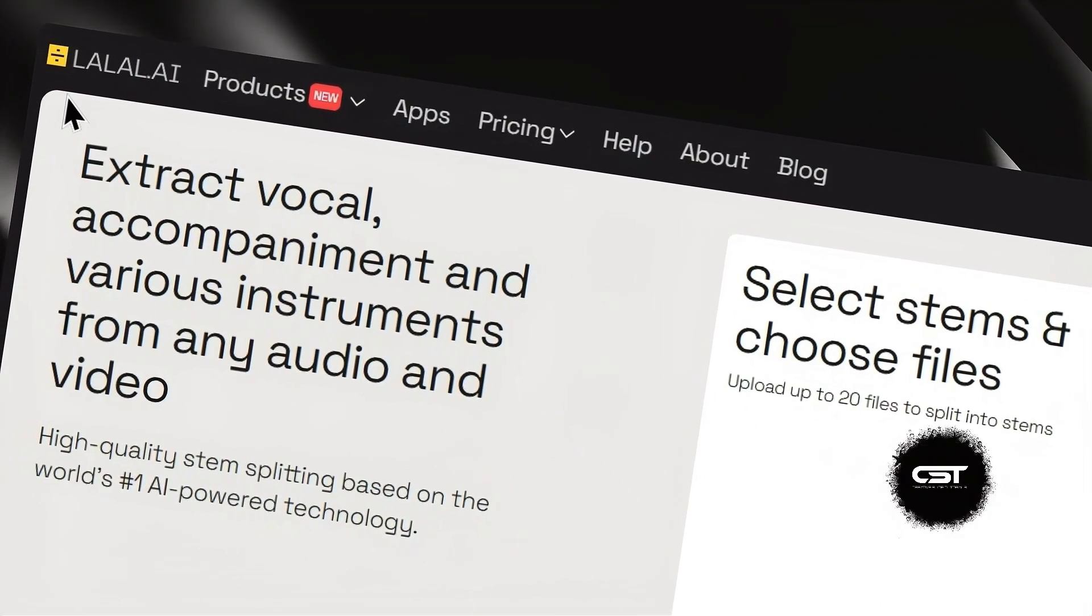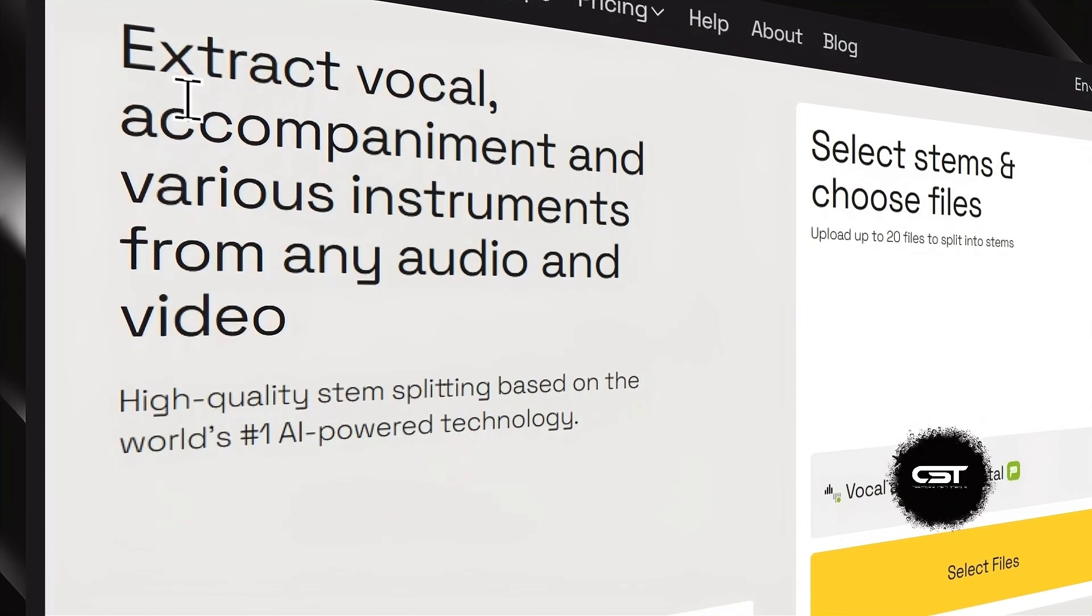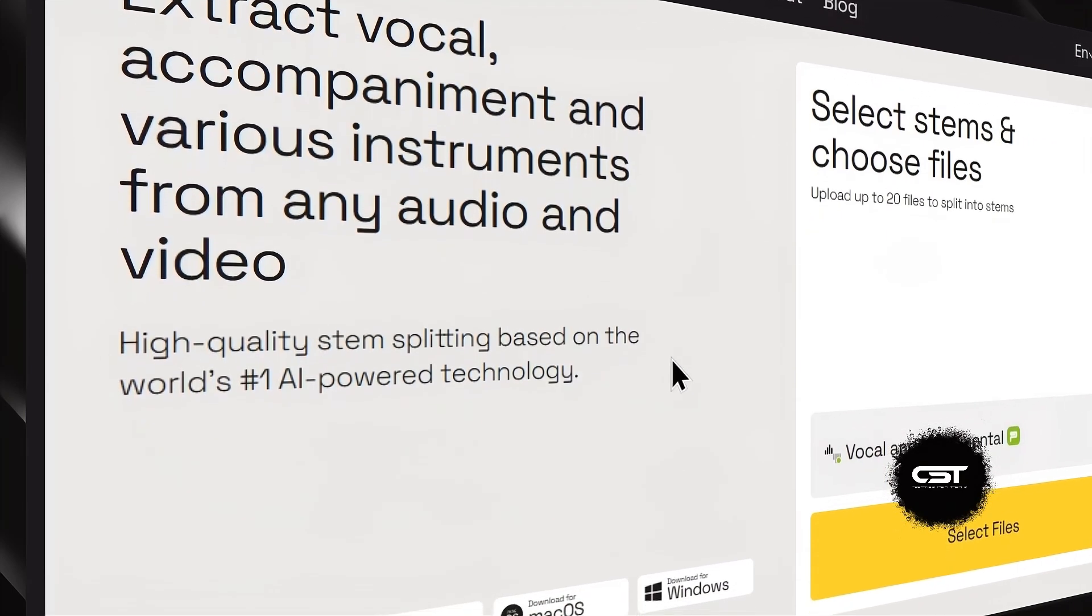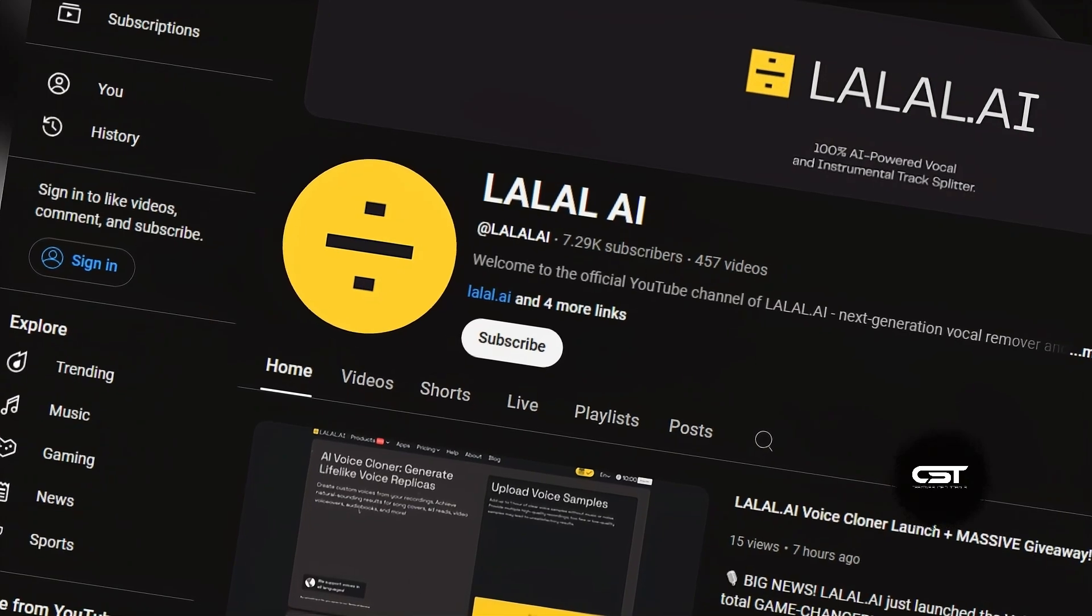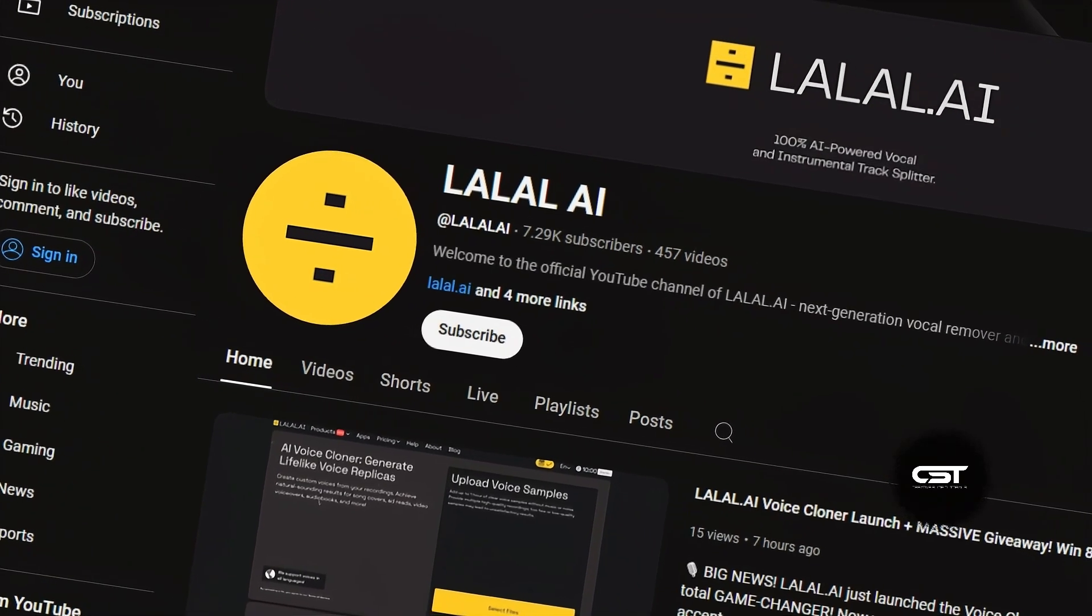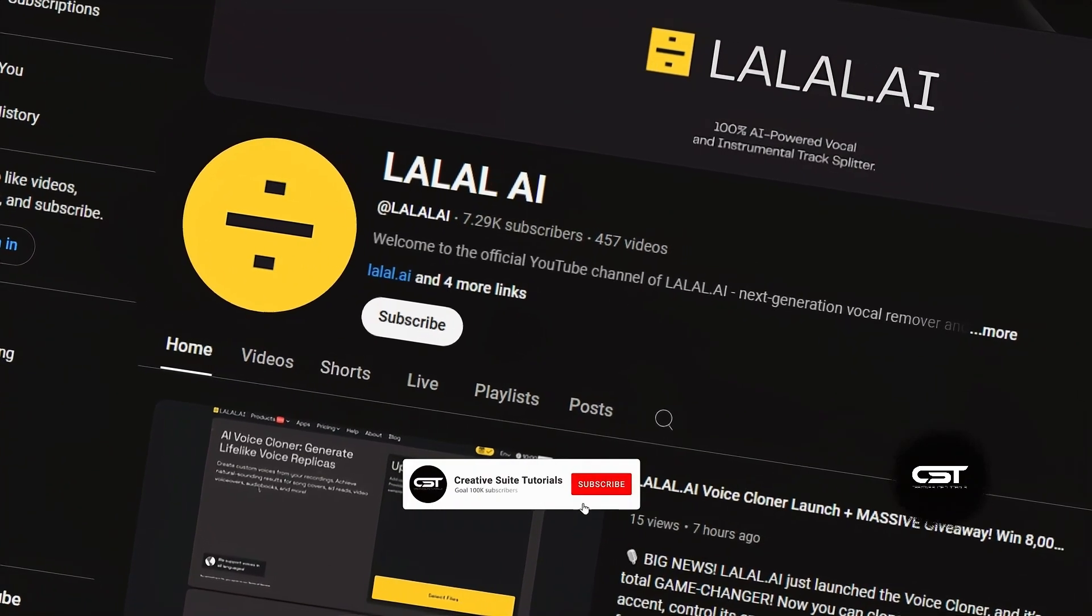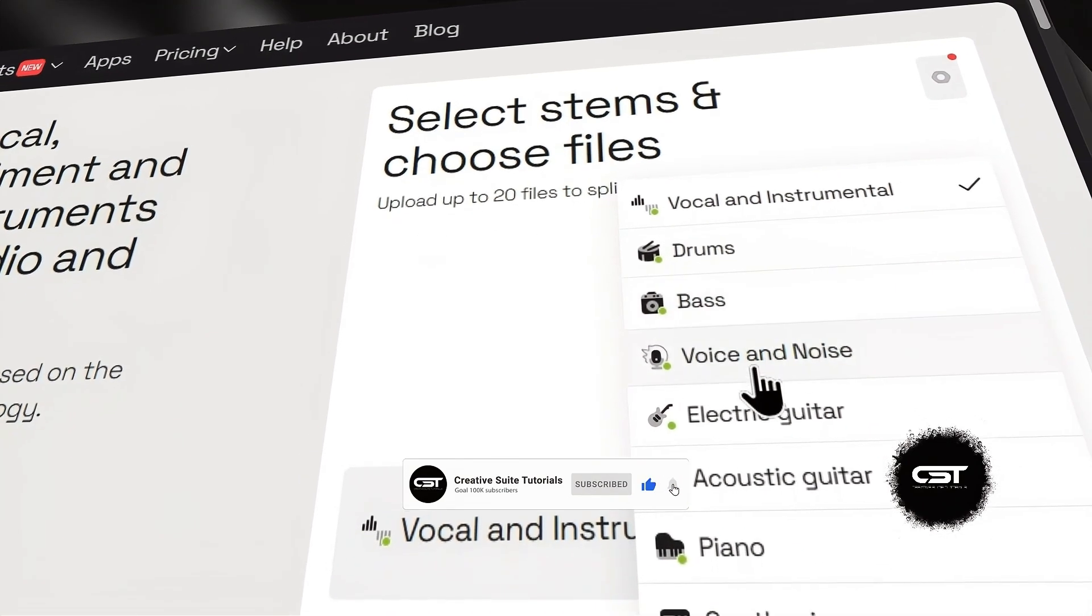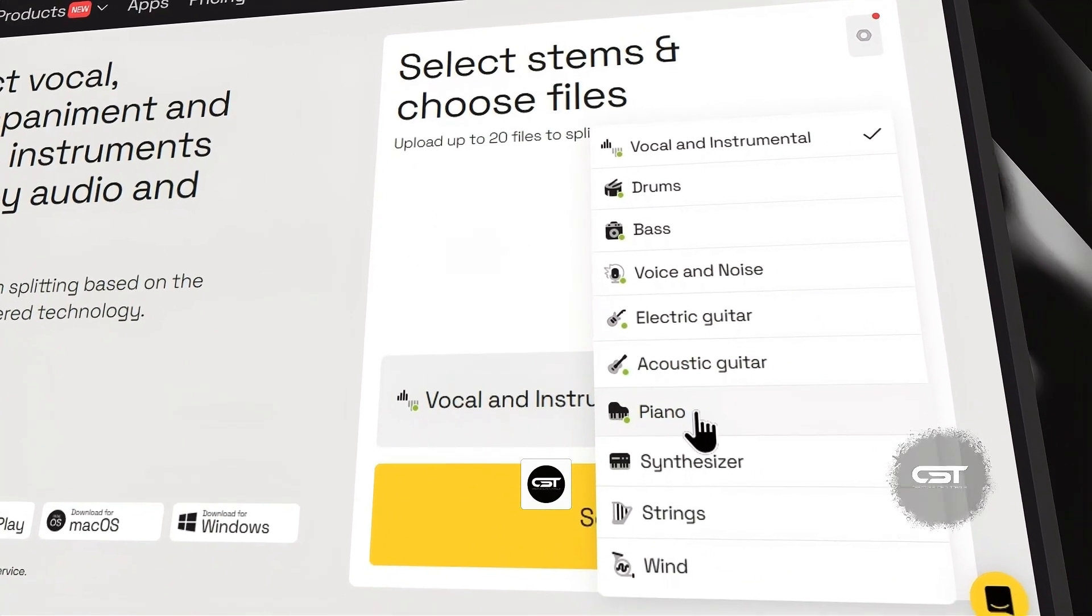And that wraps up our ultimate guide to Lalel.ai. You now have the power to transform your audio and create professional quality sound in all your CapCut projects. You can also follow Lalel.ai on YouTube from the comment section to keep up with all their updates. Don't forget to like and subscribe to our channel for more awesome tutorials on audio and video editing. Until next time, take care.